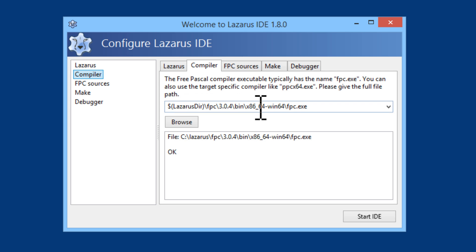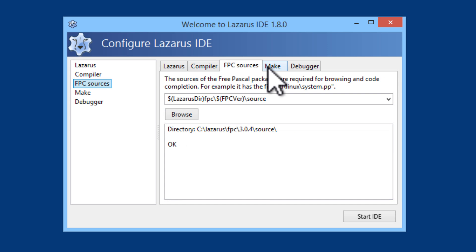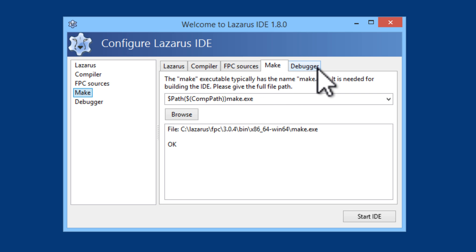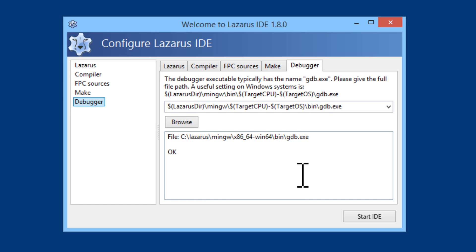Compiler. Don't need to change any settings here, neither the Free Pascal compiler sources, make or debugger. I will start IDE.